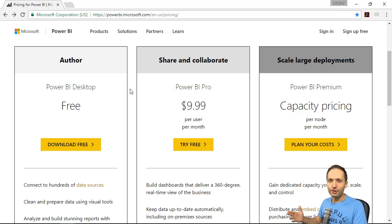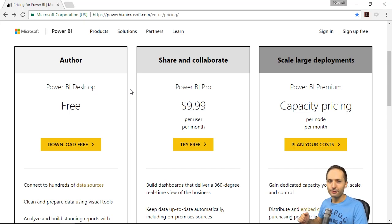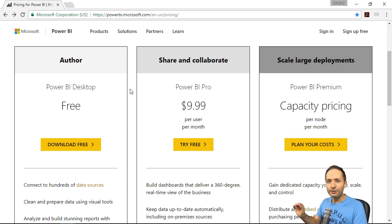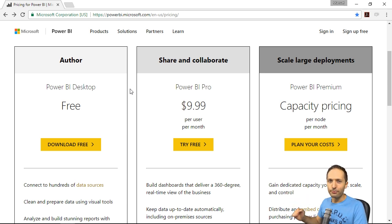Welcome back to the final video of our Power BI project. In this video, we will finally work with the cloud solution, Power BI Service.